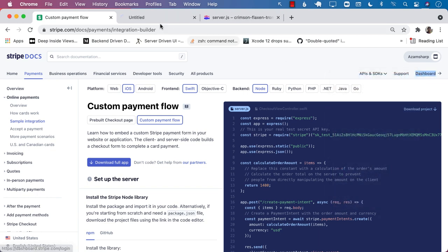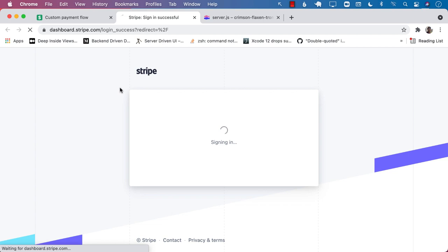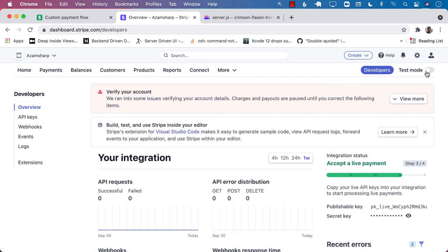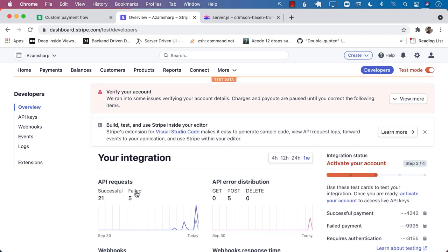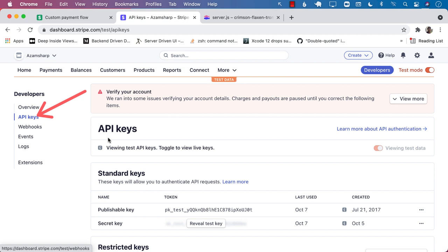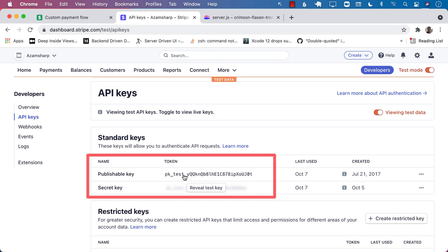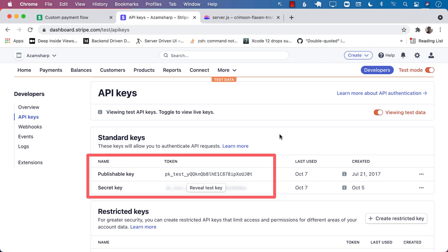If I open up the dashboard, I can show you where to find all your keys. When you're on the dashboard, you can select Developers. You can also open up the test mode. You can see I've been doing a couple of different API requests, and right over here you can find the API keys. You can see that you have two different API keys available: a publishable key and a secret key.